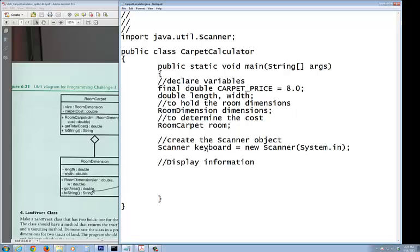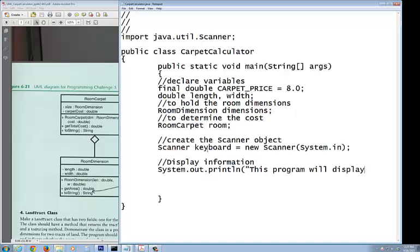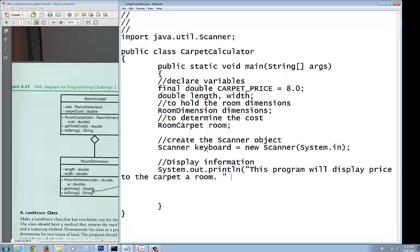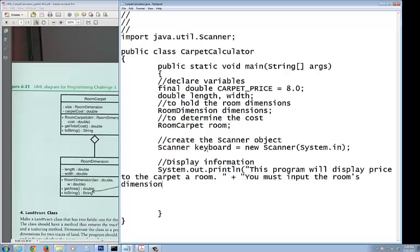Now let's display some information. We do a simple System.out.println, and inside you're going to do: 'This program will display price to carpet a room. You must input the room's dimensions in feet and inches.'